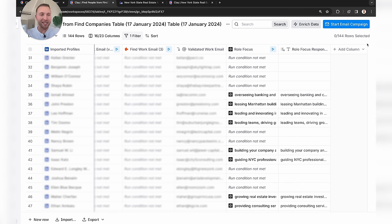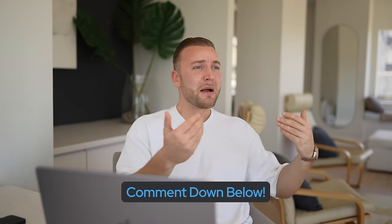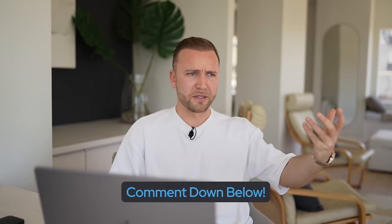Once you have a massive list of leads with personalizations, hit Start Email Campaign — straight from Clay you can click Create a SmartLead Campaign and run your own email outreach campaign using SmartLead, which is an outreach tool. Let me know in the comments if you want a video on that. It's similar to Instantly but better in my opinion — it's what I use in my agency to send over 50,000 emails to new leads every single month.